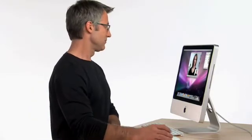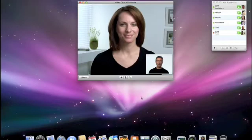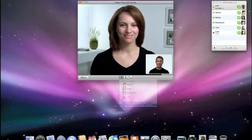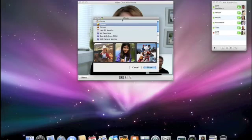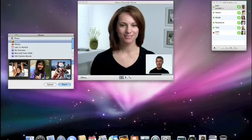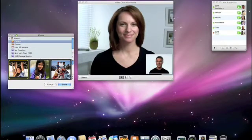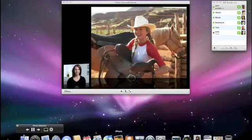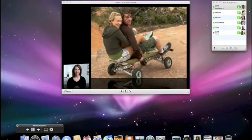With the new iChat Theater, it's really easy to share photos or deliver presentations right over your video chat. To share an iPhoto event, I just click on the plus button, choose Share iPhoto with iChat Theater, then pick the event that I like the best. And with a click, my photos are now part of our video chat. Let's see how these photos look on Nicole's Mac.